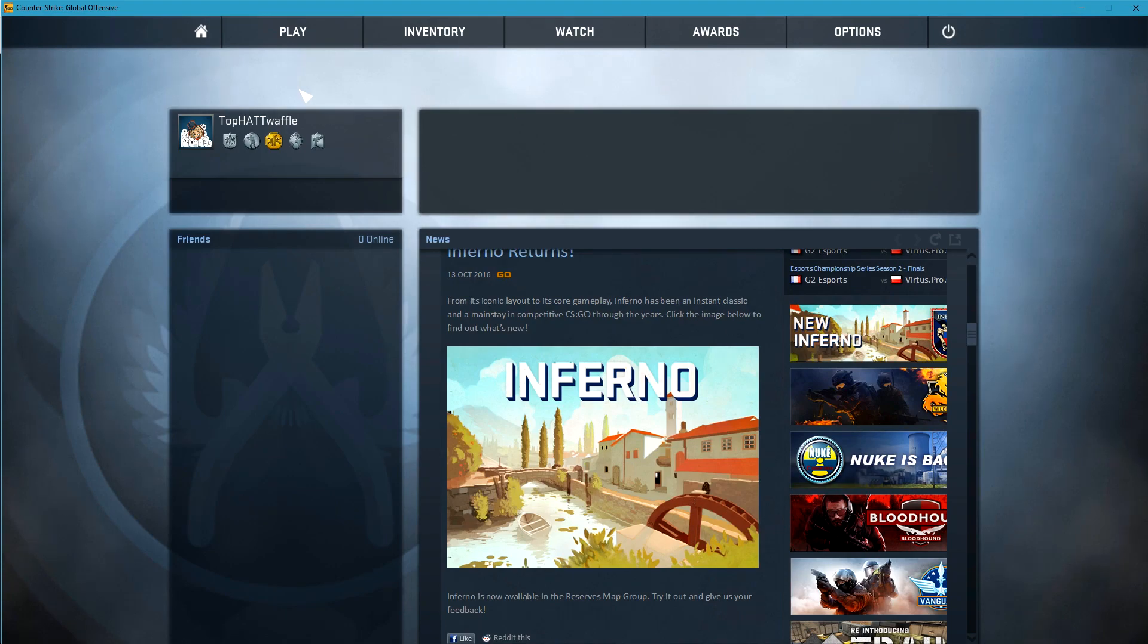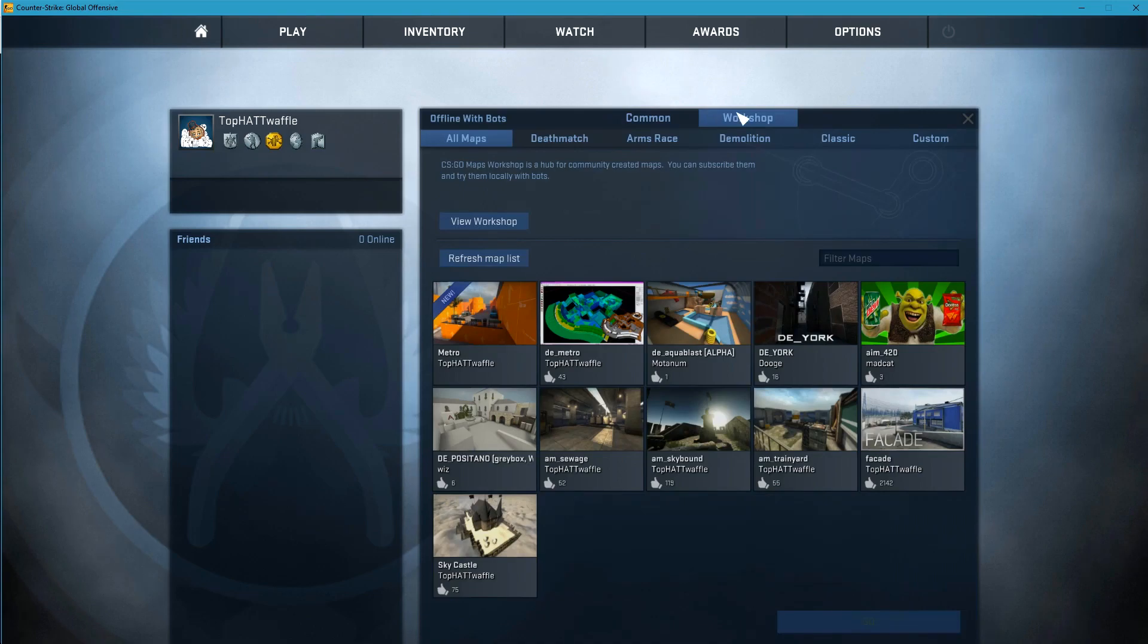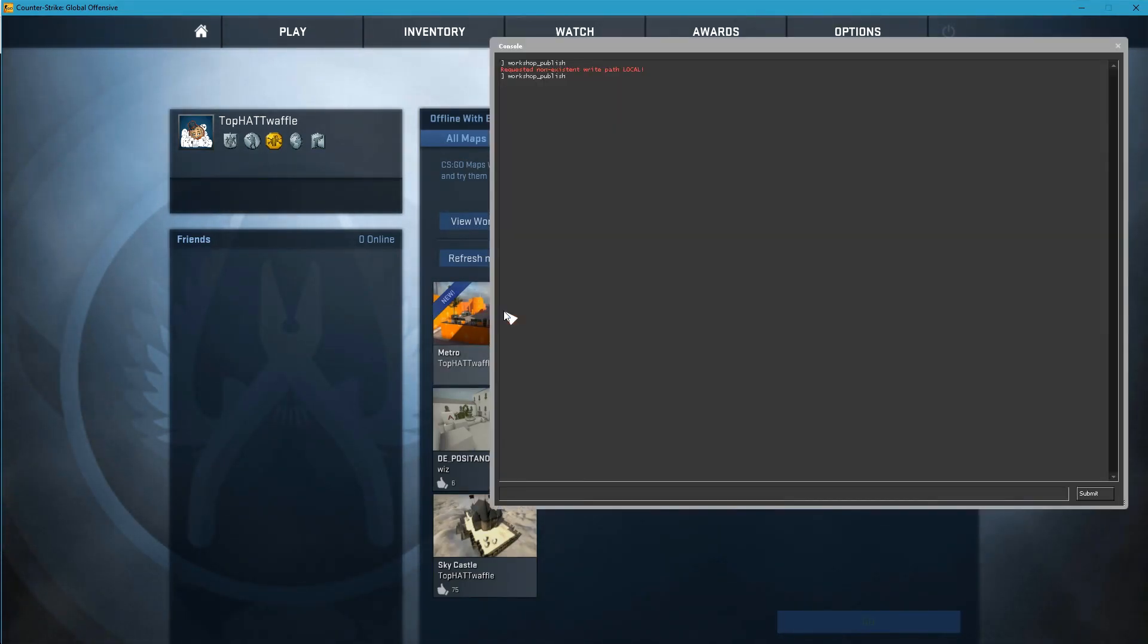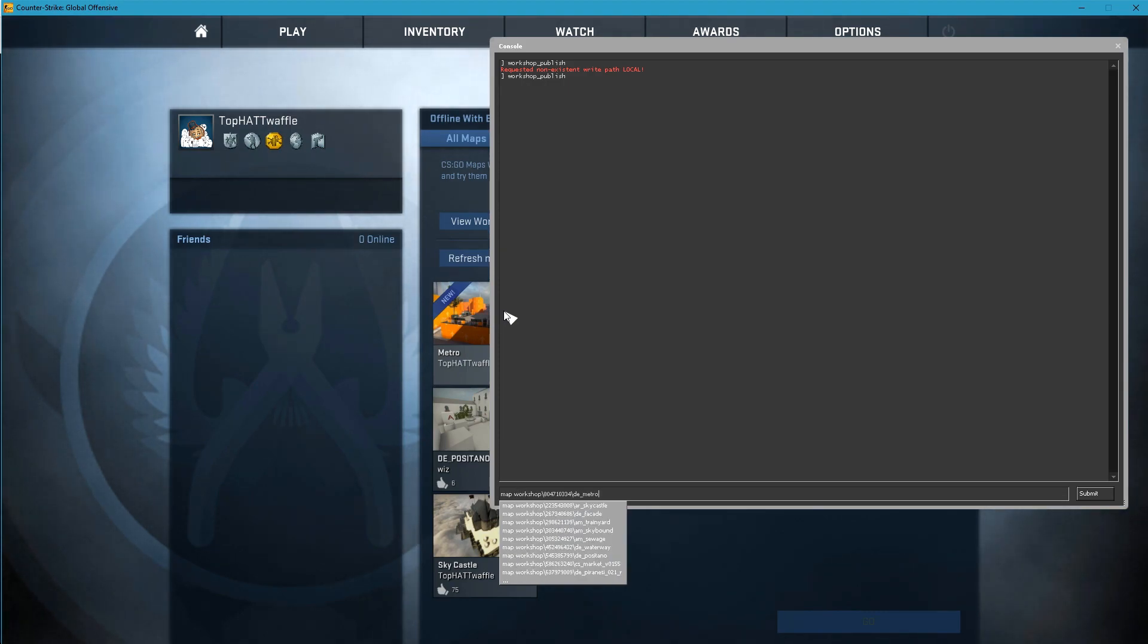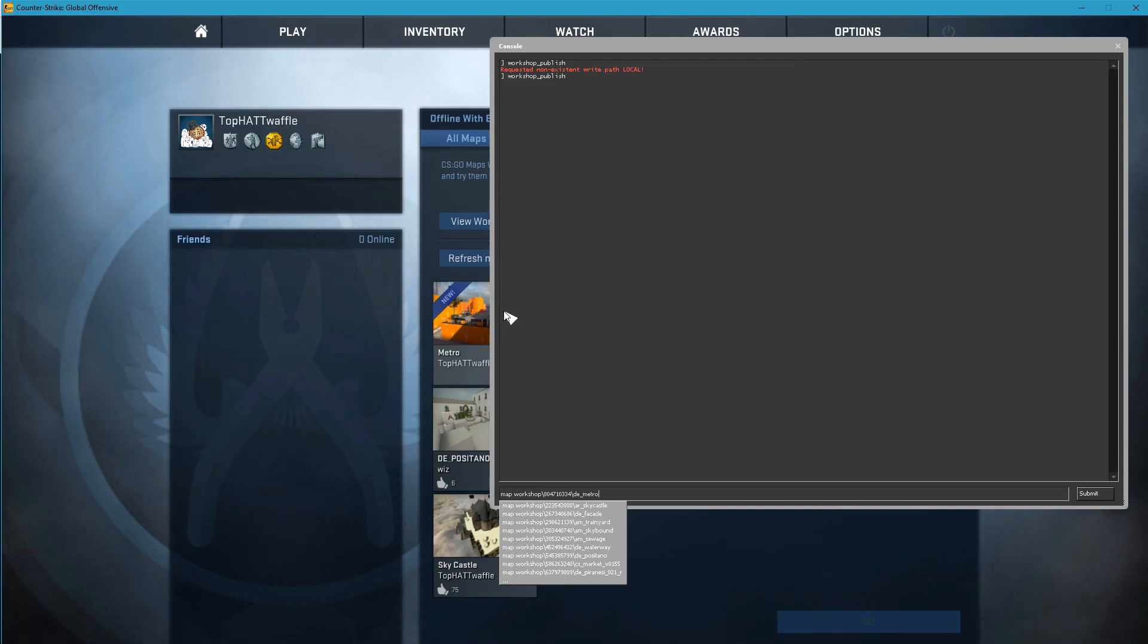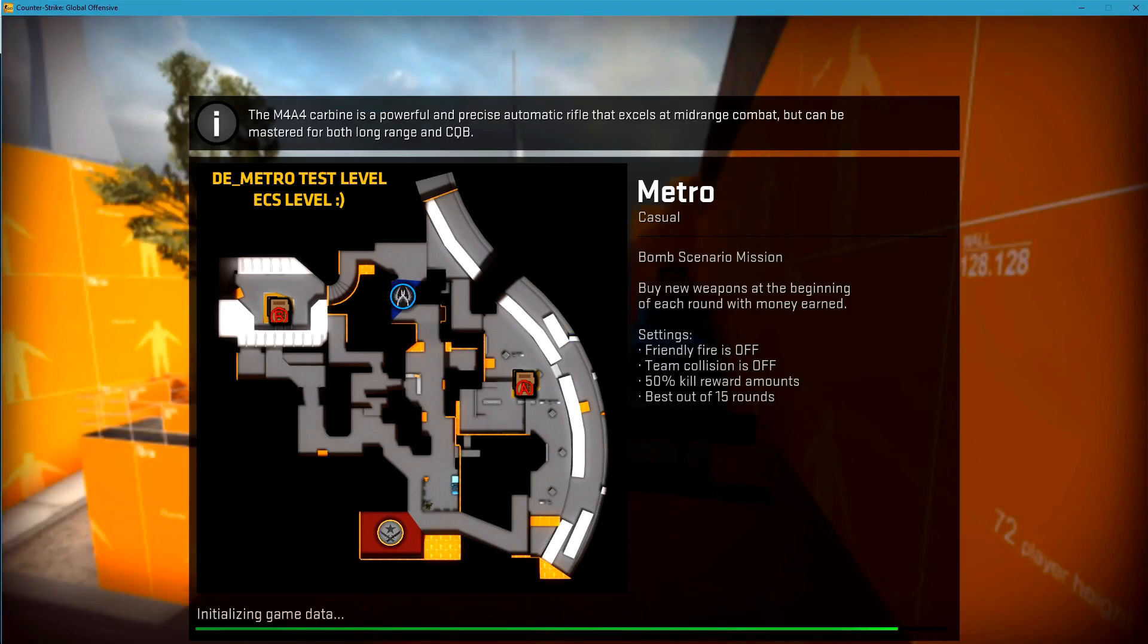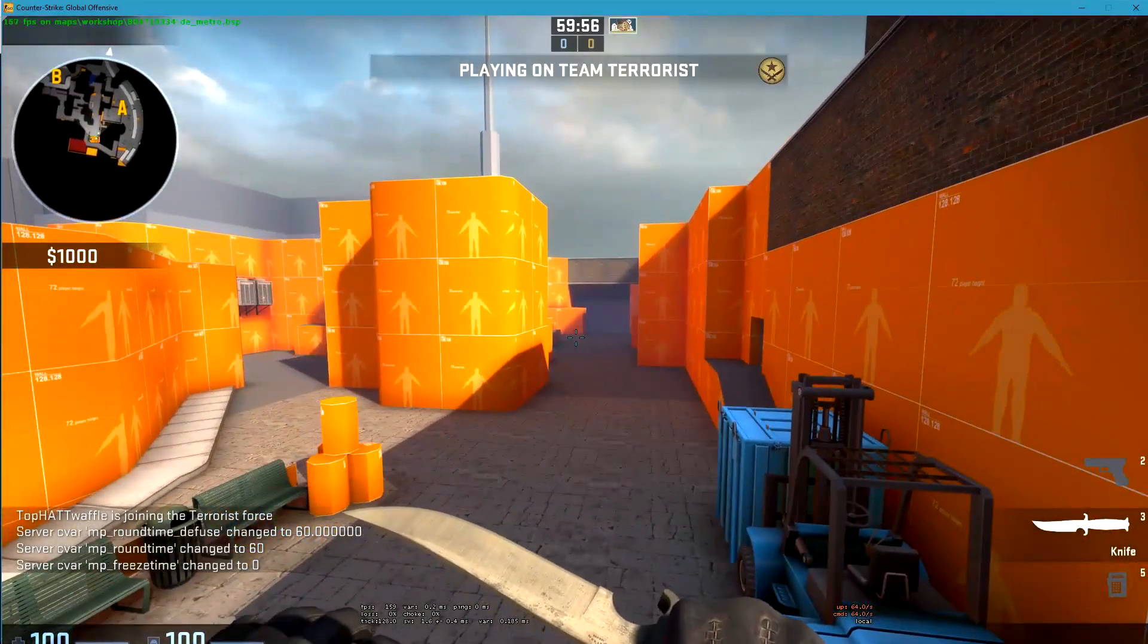If we want to load the level from the workshop, we can click play offline with bots and under workshop de Metro is right there. We can also load it using map space. If we start to type in workshop and just hit the up arrow, it's the latest uploaded entry to the workshop. So it has the highest file ID and it'll be at the bottom of our list. If we hit enter, we get our loading screen. It says Metro from the workshop title and we have our background image that we selected during the upload. And this is it. This is de Metro.